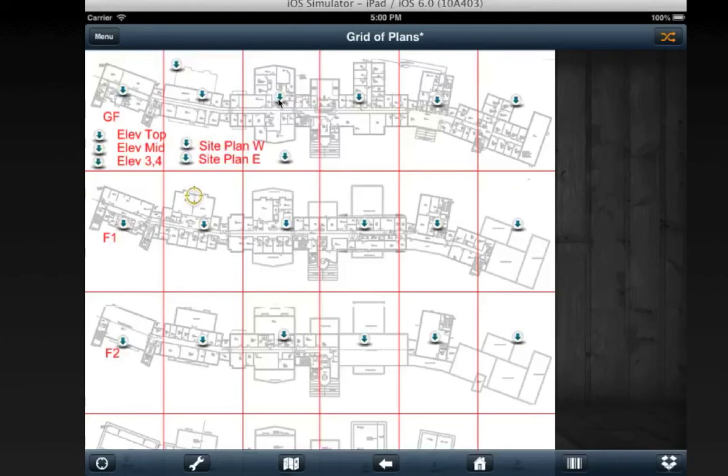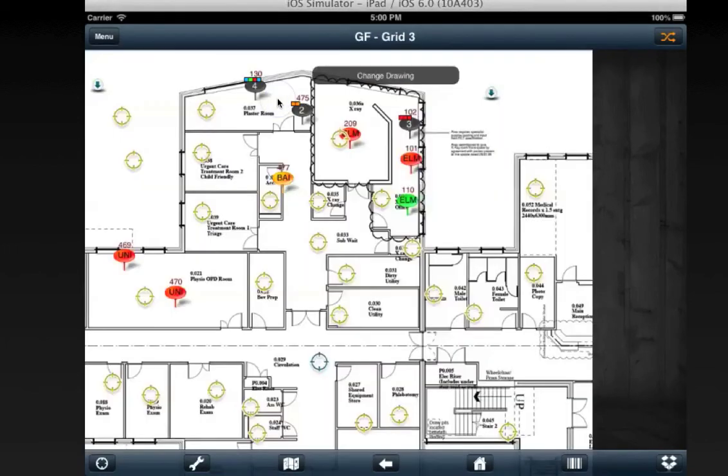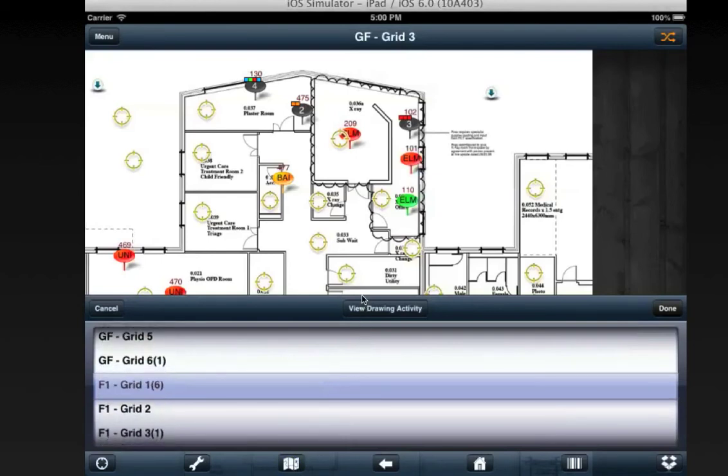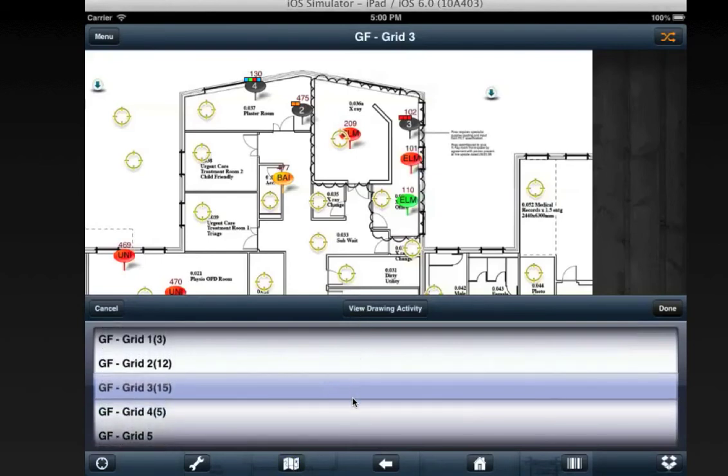If I go into this plan here, where I have some defects, you'll see this button next to it is the change drawing button. Here it brings up a picker, which allows you to select the drawing directly.